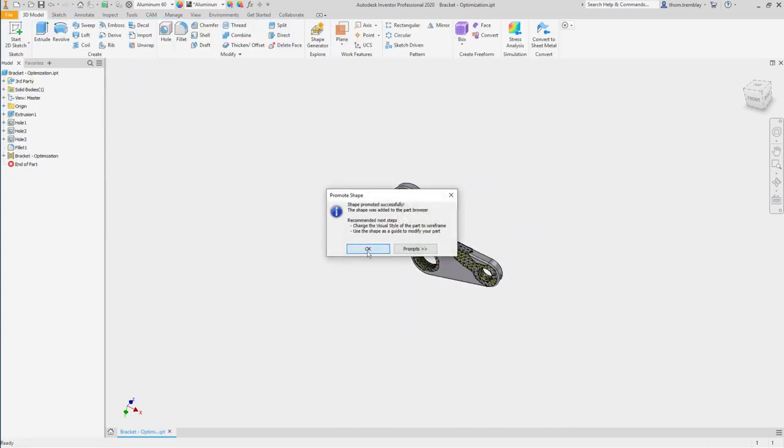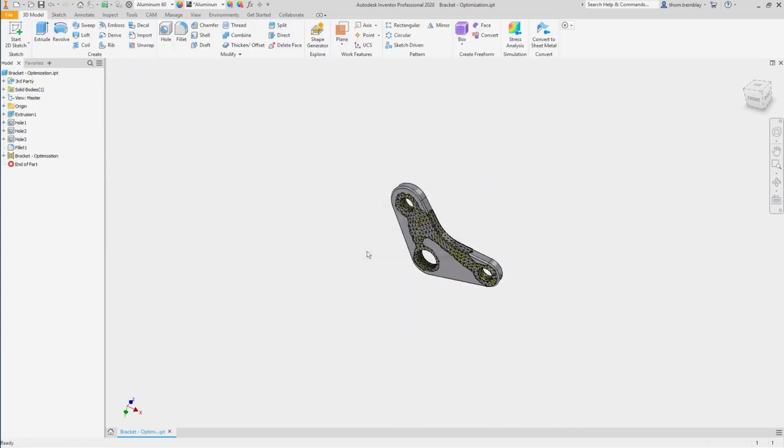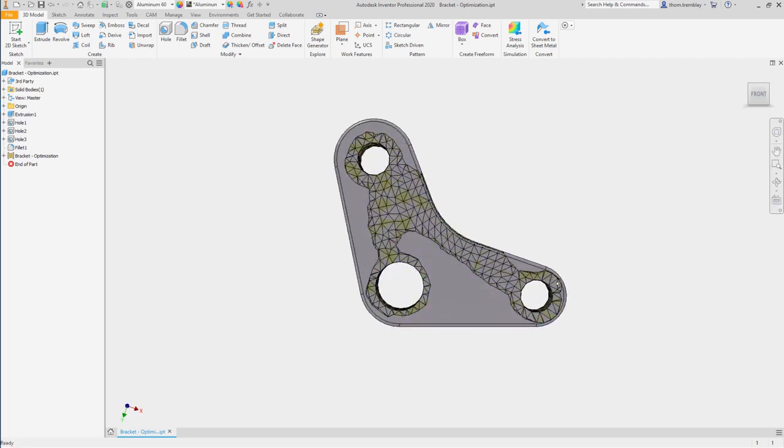The mesh now appears in our model, and we can use this as a guide for sketching, to remove geometry, or to go back and reconfigure the part in some other fashion.